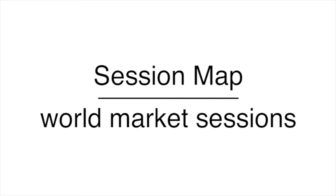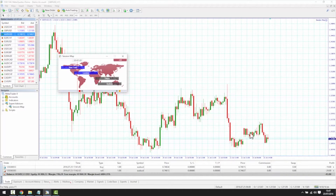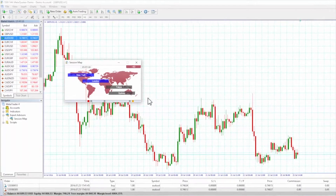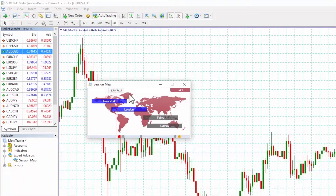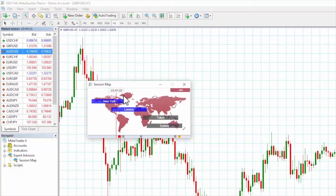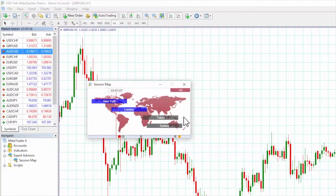When the session map is opened, the red line on the chart shows your current local time in relation to sessions during the trading day — for example, the core trading hours when institutional dealers are most active in Sydney, Tokyo, London, and New York.